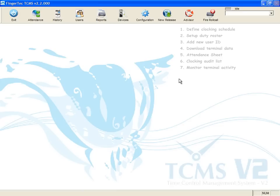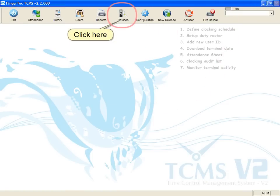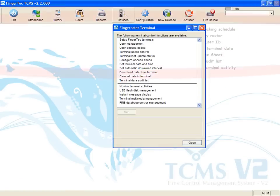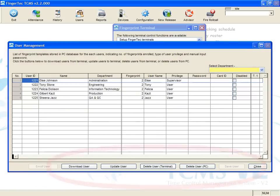To delete a user, click Device icon and select User Management. Click Delete User Terminal.